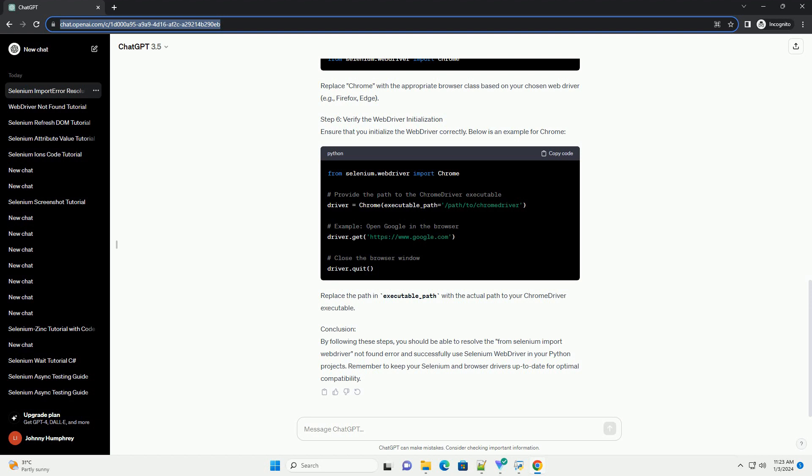Step 5: Update the Import Statement. If you are still encountering the from Selenium import web driver not found error, try using a more specific import statement based on the web browser you intend to use. For example, if you are working with Chrome, use the following import statement.